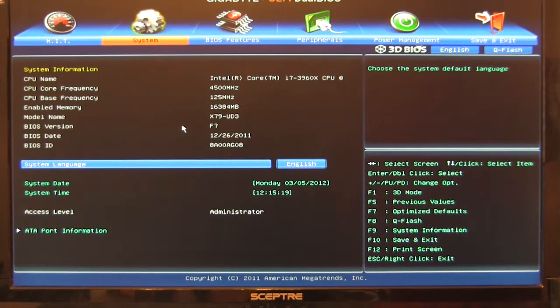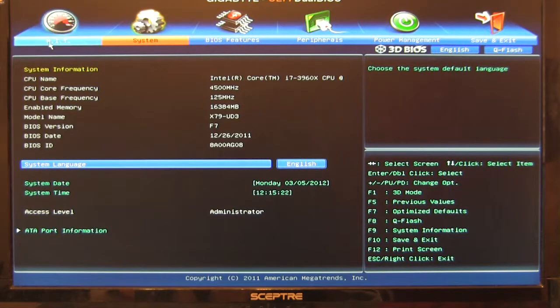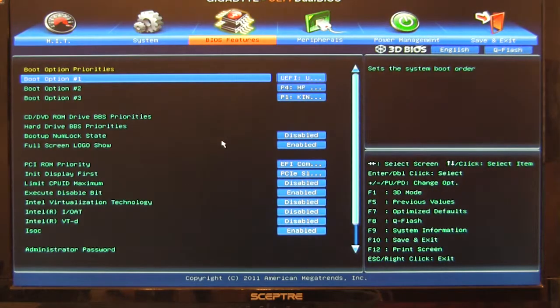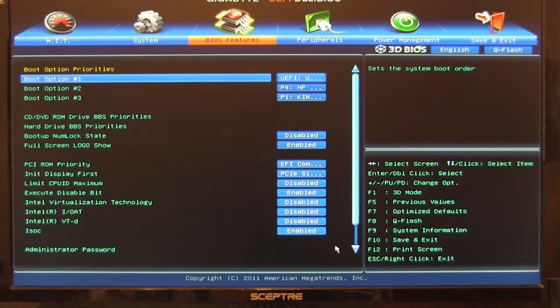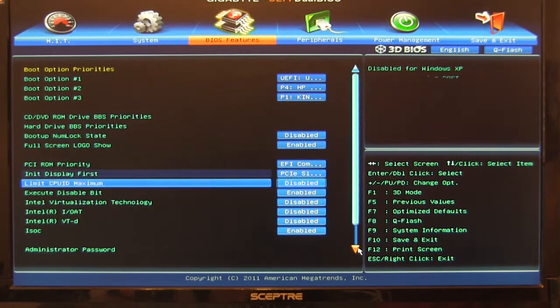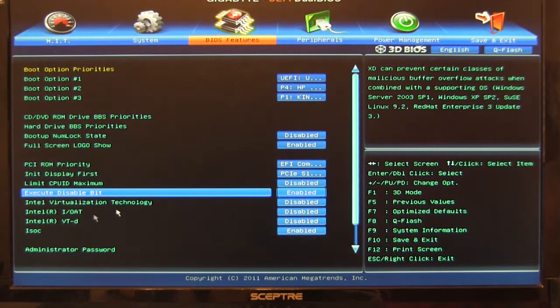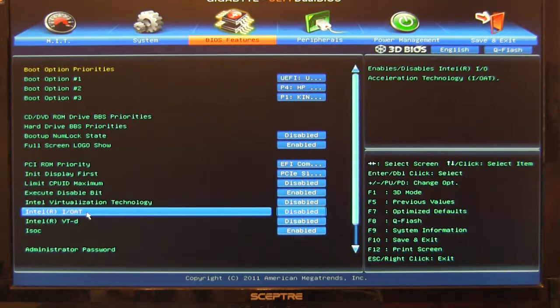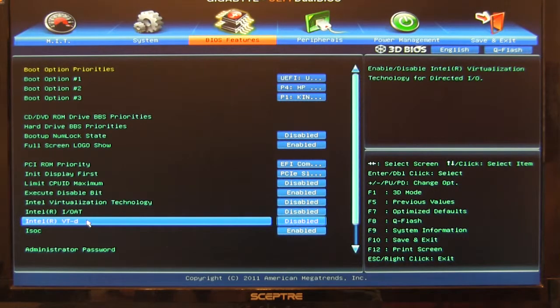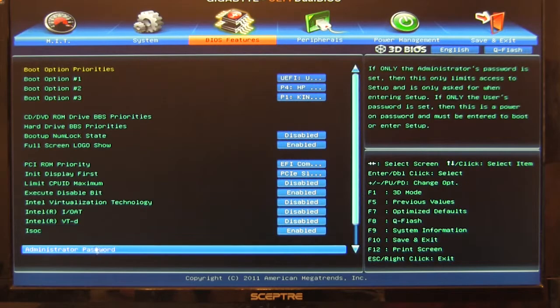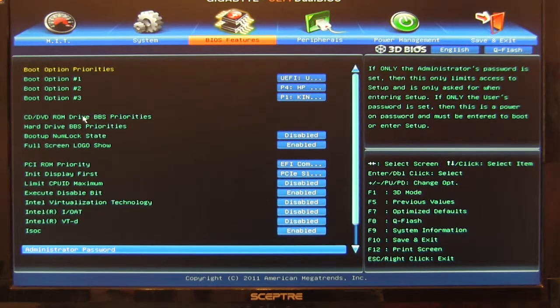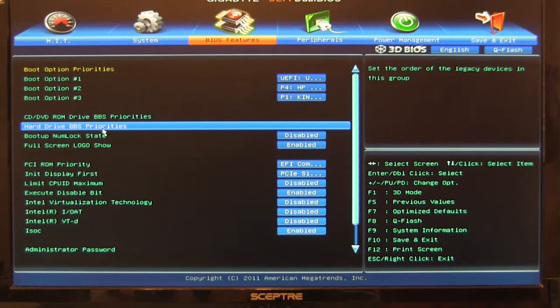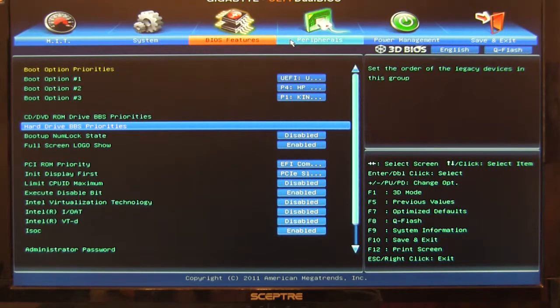Over here, system. Just going to give you the basic information about the system as usual. BIOS features. These are what used to be called your advanced features. But it's pretty much just your basic features for functionality. You can turn on your virtualization technology. The I.O. Your virtualization technology for drives. Your ISOC. All of this. Set up a password if you want. You can also change your boot options. Your hard drive boot. Drive priorities. It's all going to be here.